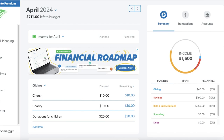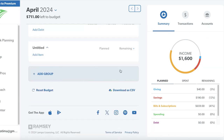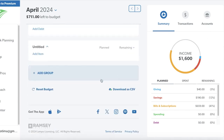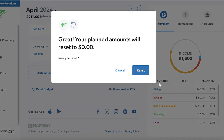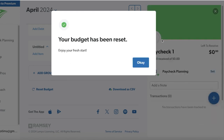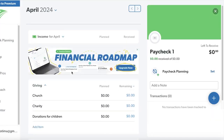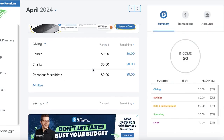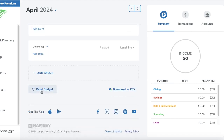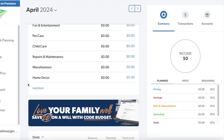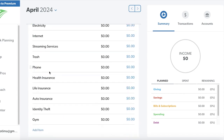If you look at your budget and aren't certain about the setup, you can scroll to the bottom, click 'Reset Budget', set your planned amount to zero, click 'Next', then 'Reset', and your budget will be reset. You can then start fresh, setting up your income and all the different sections and groups of spending that are necessary for you.